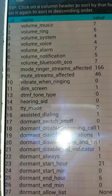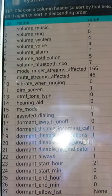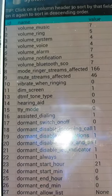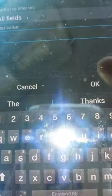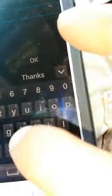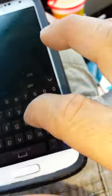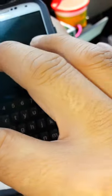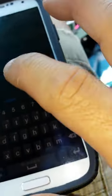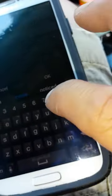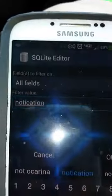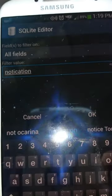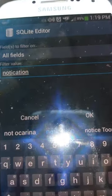And then search. Let me see here. Okay, from here we'll go search notification. So the word notification is what you're searching for. Okay, just hit okay.